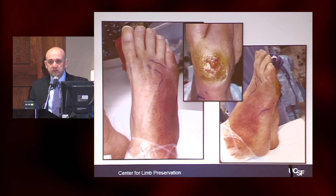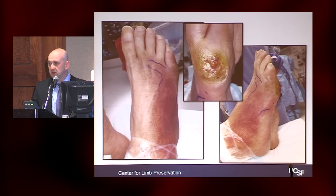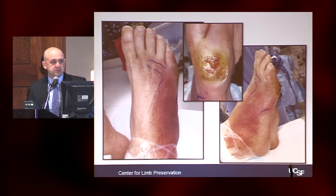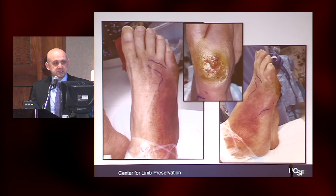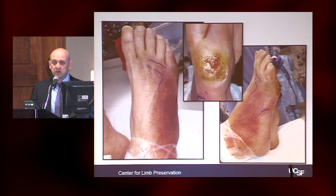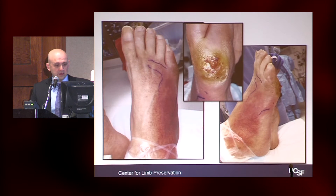When we think about risk factors for amputation, we really think about two major risk factors. One of them is infection. As you can see here, this is a classic diabetic foot infection started from a diabetic foot ulcer, possibly a deep space involvement versus osteomyelitis. But if we don't aggressively and surgically treat this patient early, we will lose part of the foot or perhaps the entire foot.